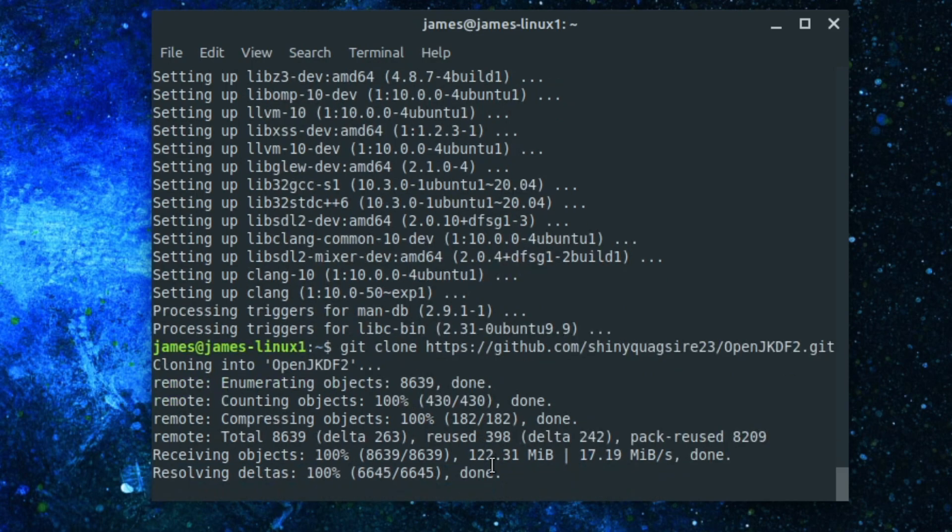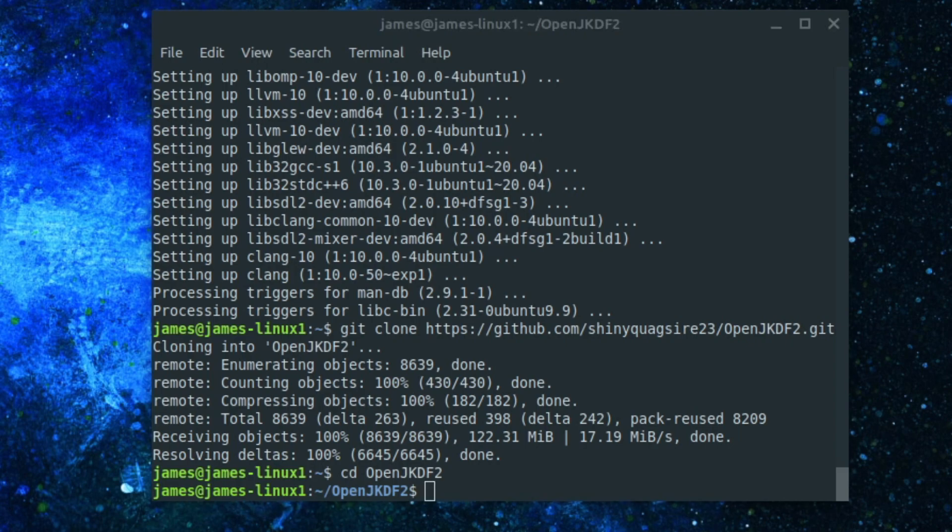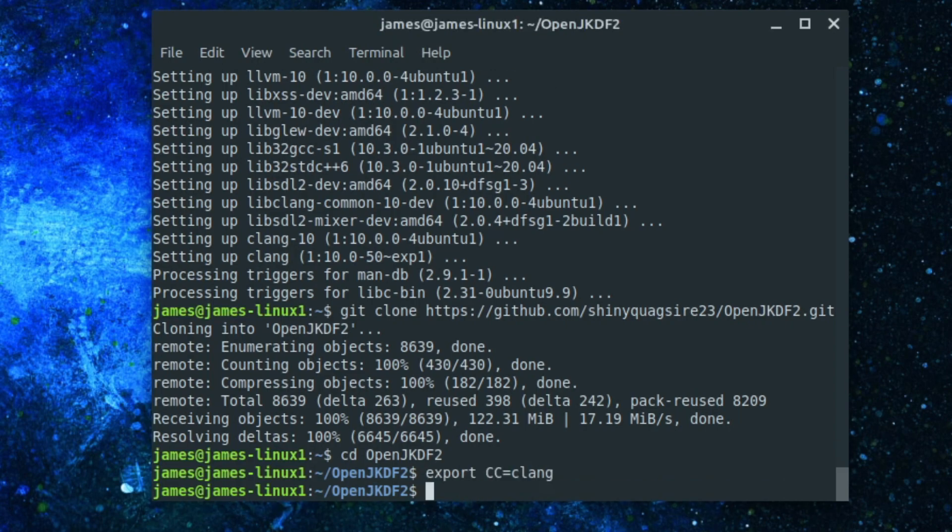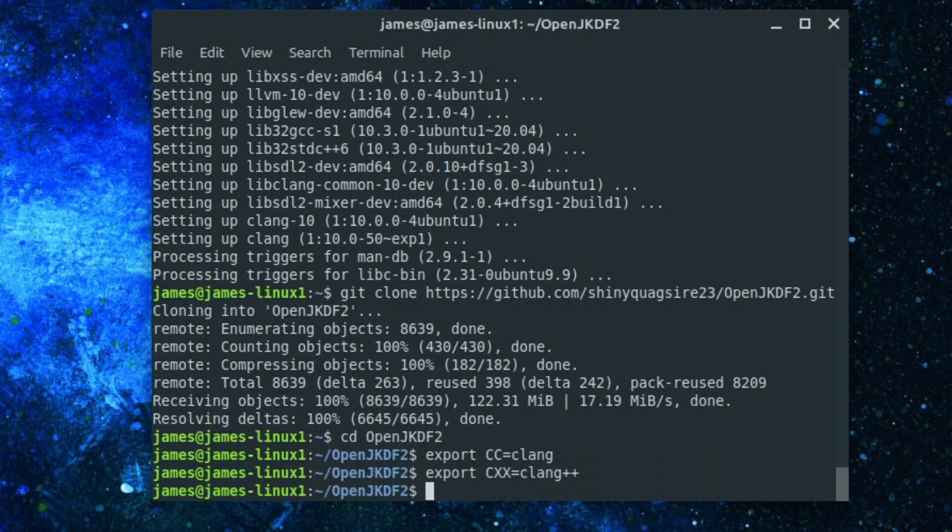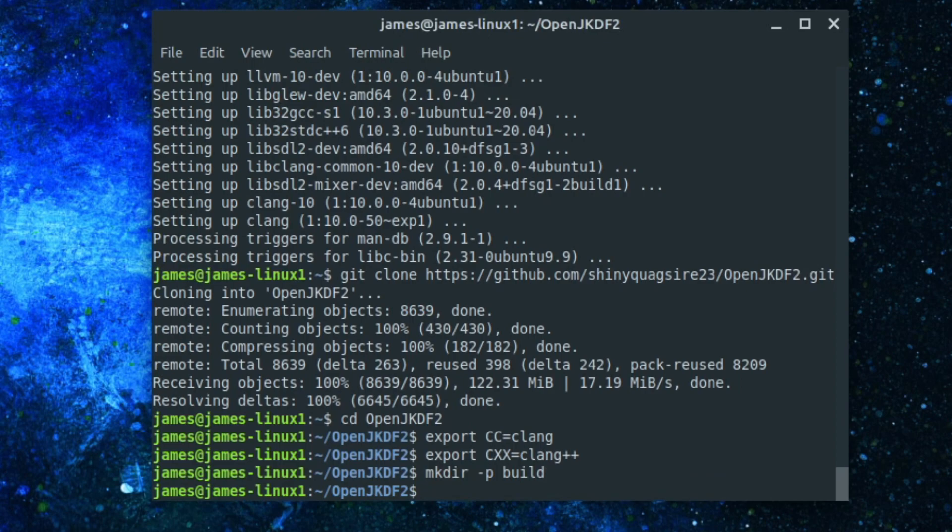Otherwise, it should be a case of copying and pasting terminal commands from the github and then making sure that OpenJKDF2 knows where the Jedi Knight files are.